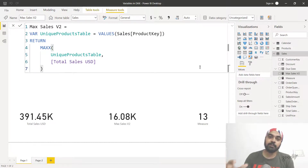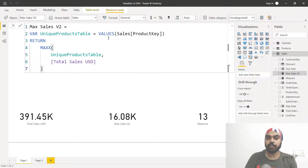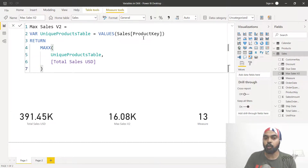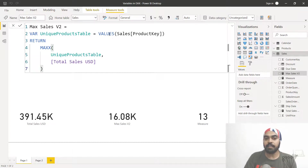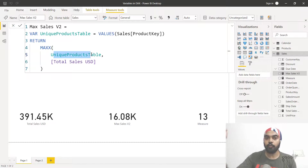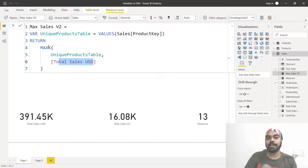Now let's look at how variables behave in calculations. I've created a measure called 'max sales v2'. I'm using the VALUES function to get a unique product key column by removing duplicates from the sales table. Then I use MAXX — it iterates over every unique product row, calculates total sales for each product, and finds the maximum. If I drag this measure to my visual I get 16,000 — that's the sales of the best-selling product.